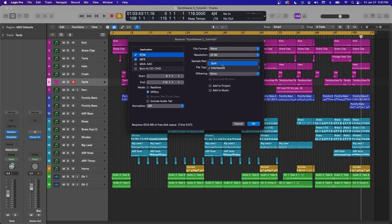For File Type, this is if you want your left and right stereo in the same file or split across two files. Always put it on interleaved so you get a regular playable file and not two mono files.